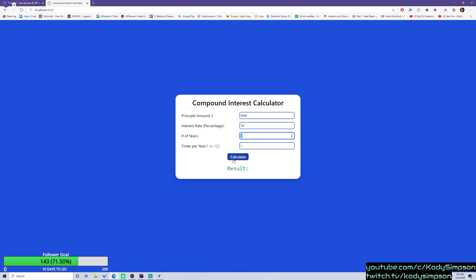Let's calculate the amount. So we click calculate. And boom, we get 23,000, or actually 235,397. Sorry if I'm stuttering a little bit. It's my first time recording in a while.